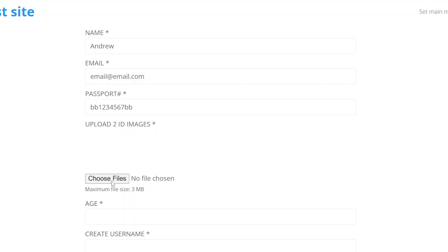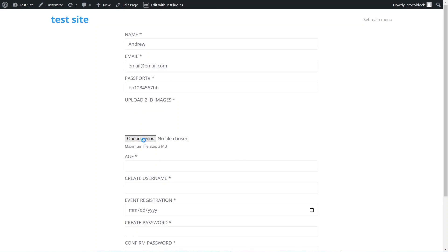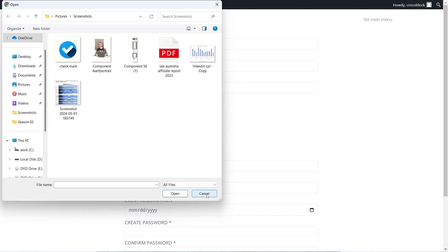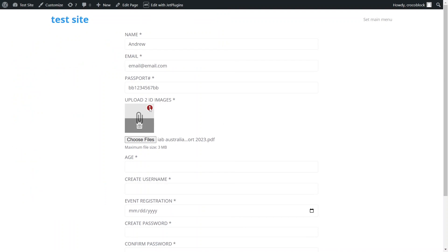The file manager already filters and displays only relevant file types. However, we can still attempt to attach a file of the wrong type and see an exclamation mark along with the custom error message.